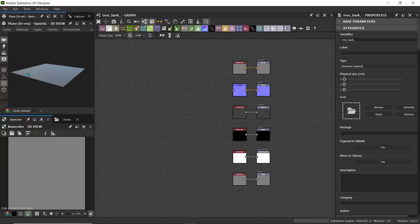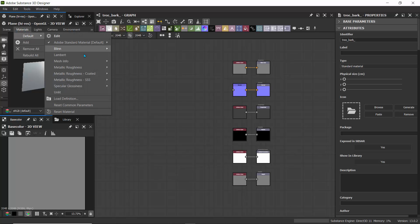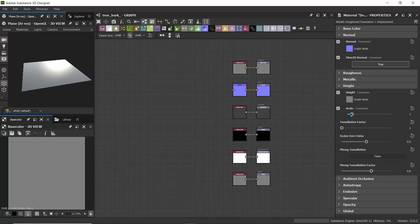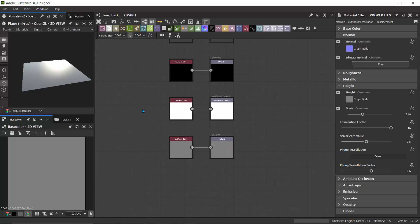I like to change the scene to a high-res plane for this setup. Let's go to the default material and change it to 'Metallic Roughness Tessellation Plus Displacement.' This menu opens on the right. I'll increase the tessellation factor all the way to 16 and drag the scale to about 3.6 — this will make sure our height is working properly when we connect it.